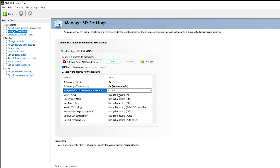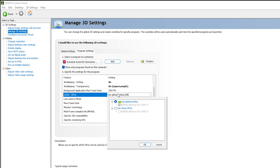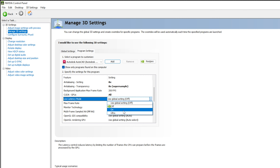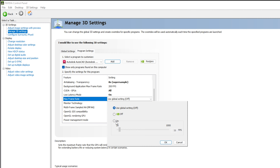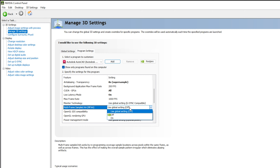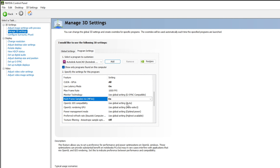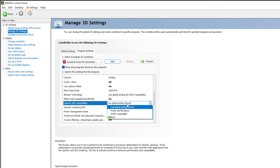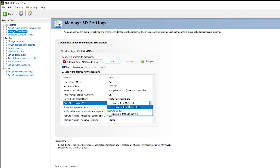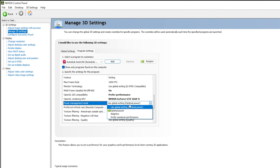For Background Application Max Frame Rate, click On and keep it at maximum, then click OK. For CUDA GPUs — this is a very important setting — select 'Use these GPUs' and select your graphics card, then click OK. For Low Latency Mode, click Ultra. For Max Frame Rate, click On and set it to maximum. For Multi-Frame Sampled AA (MFAA), click On. For OpenGL GTA Compatibility, select Preferred Performance — this option is available in the latest version of the NVIDIA Control Panel.